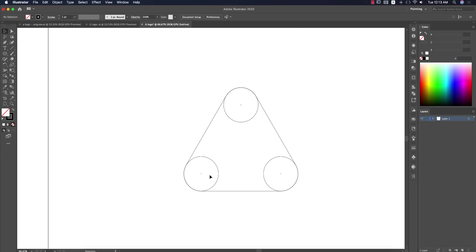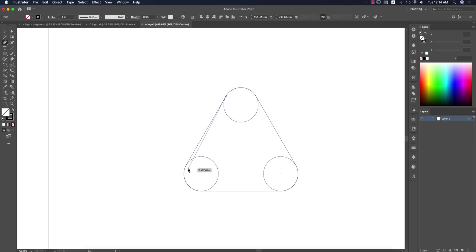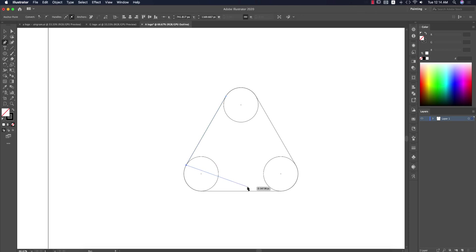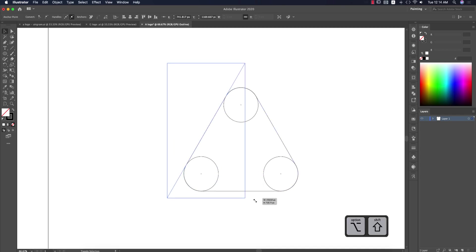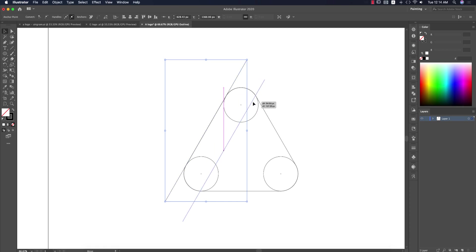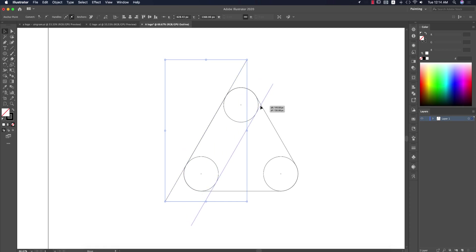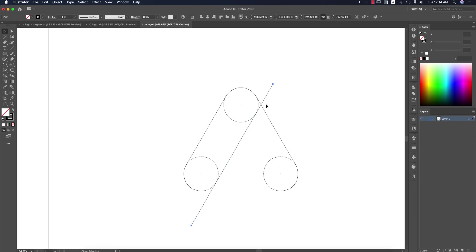Now I'll draw some lines as guidelines. Press P from the keyboard for the Pen tool. When you hover your mouse you'll get an anchor point here. Select once and you'll find another anchor point. Press Return or Enter to complete it. Press V and make it bigger like that.